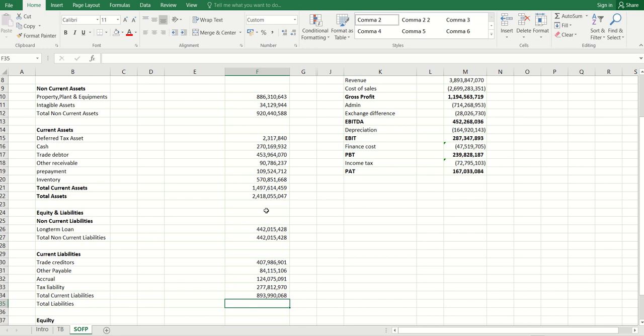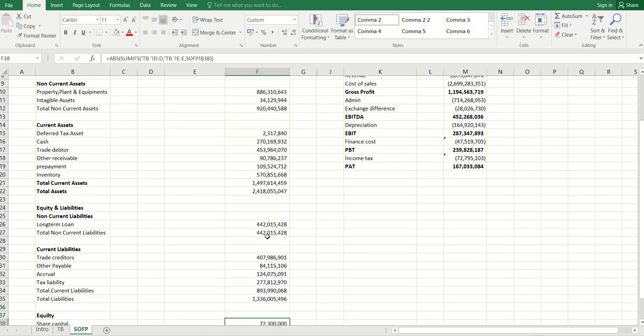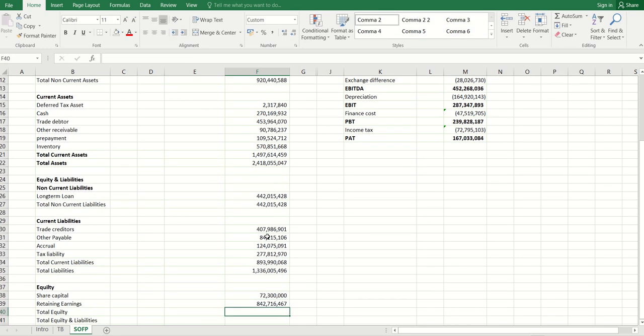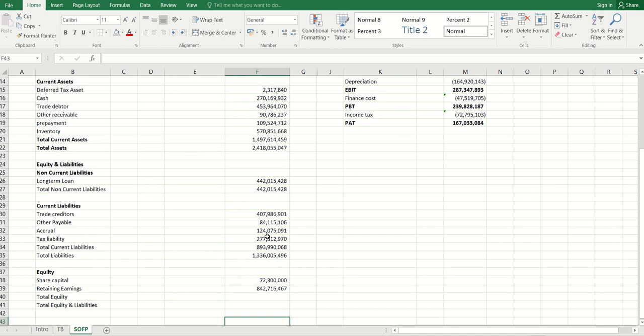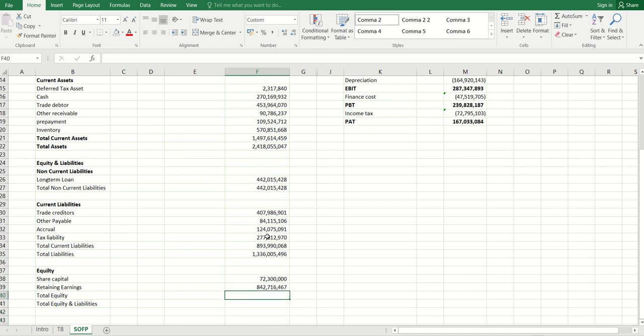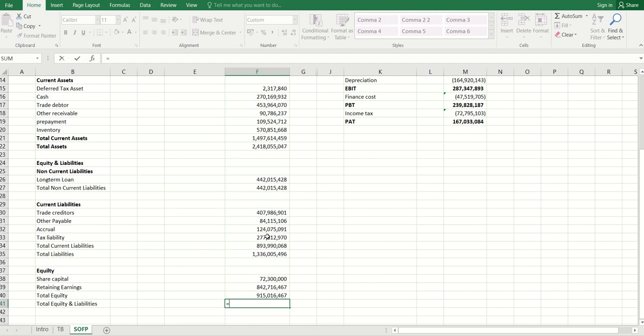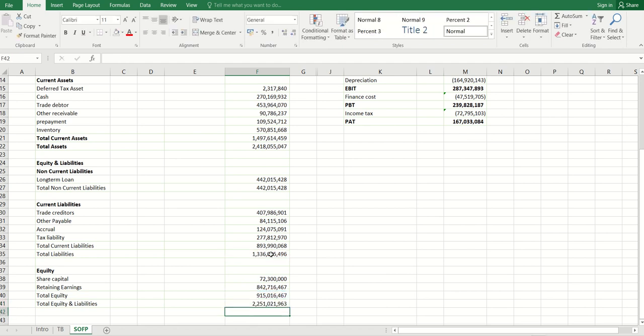Total assets, add this together. Equity, add them together. Total equity. Total liabilities, add this. Total equity and liabilities together.